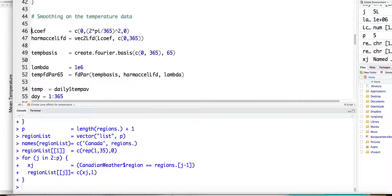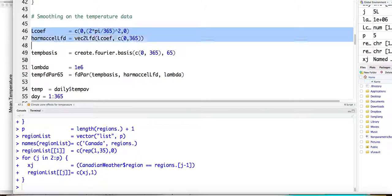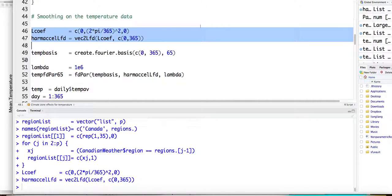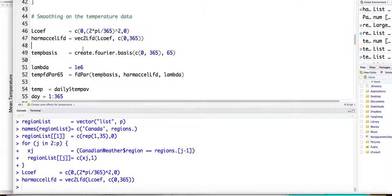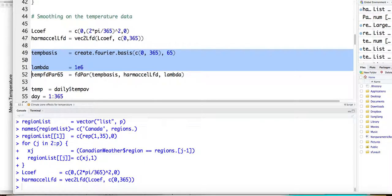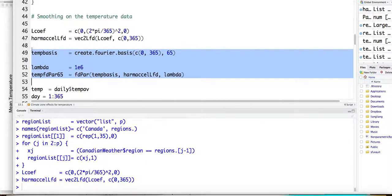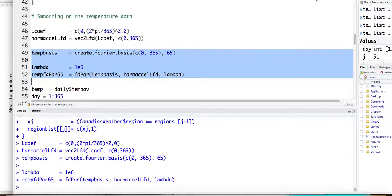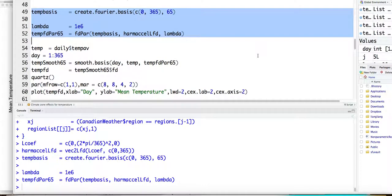So then we will again here, because for our temperature data is periodic, therefore we are using the harmonic differential operator to define this penalty. So we're using 65 Fourier basis functions, and we're using lambda equal to 10 to the 6. So it's pretty smooth estimation.